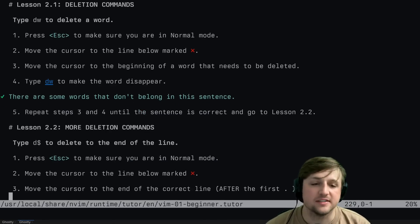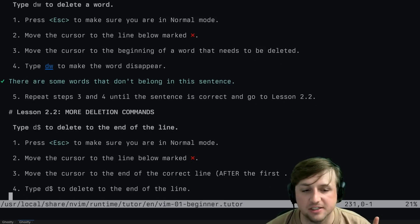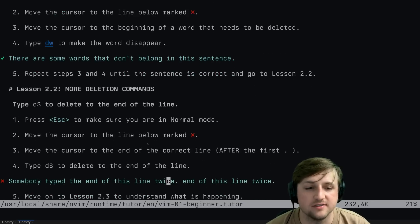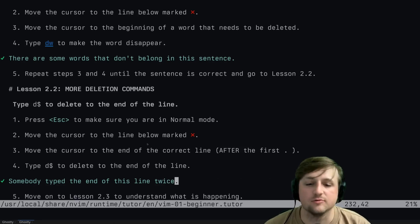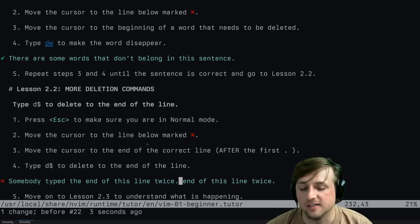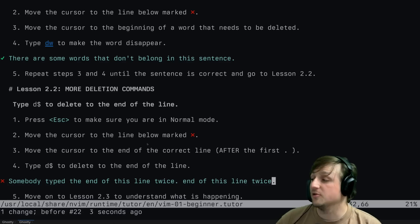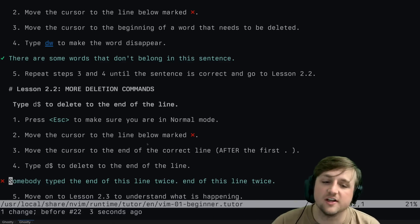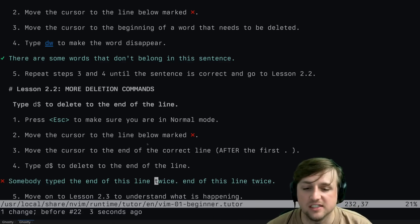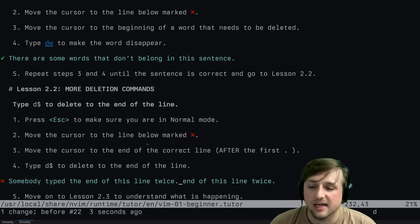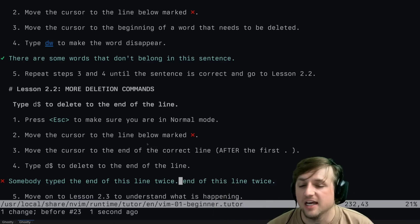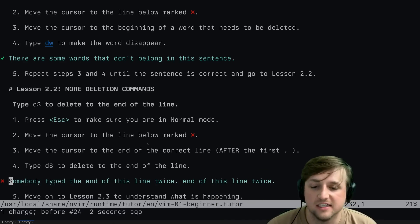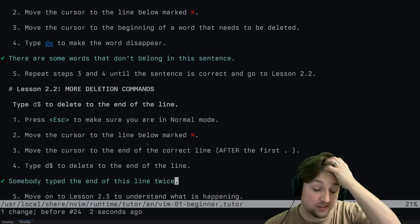More deletion commands: type D dollar sign to delete to the end of the line. Move the cursor to the correct position and press D and dollar sign - we delete to the end of the line. If you press just dollar sign, you move to the end of the line. If you press zero, you move to the front. So D combined with a motion deletes to wherever that motion takes you - D zero deletes to the beginning of the line.